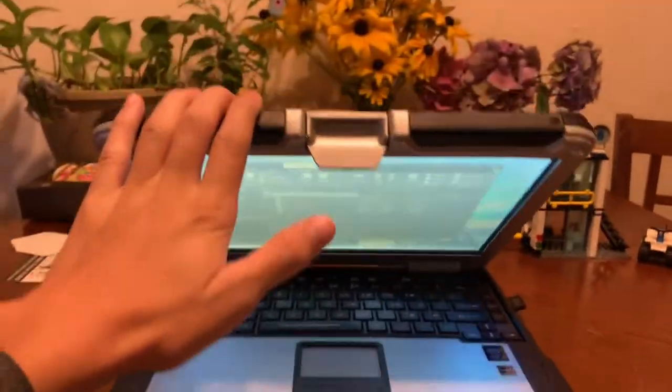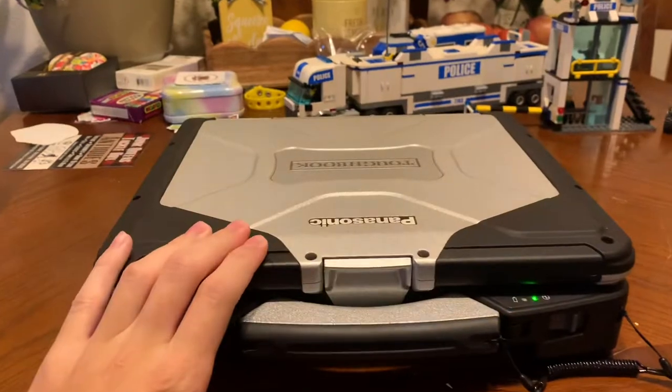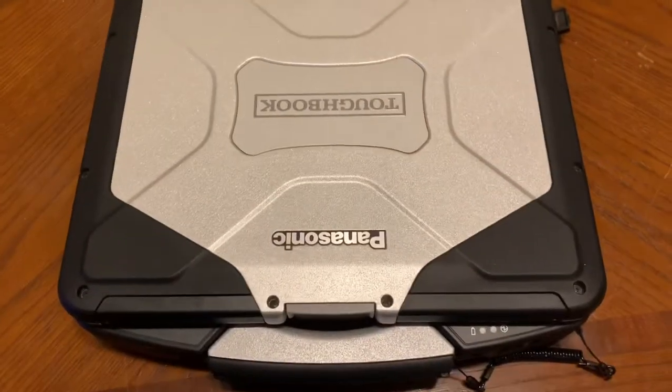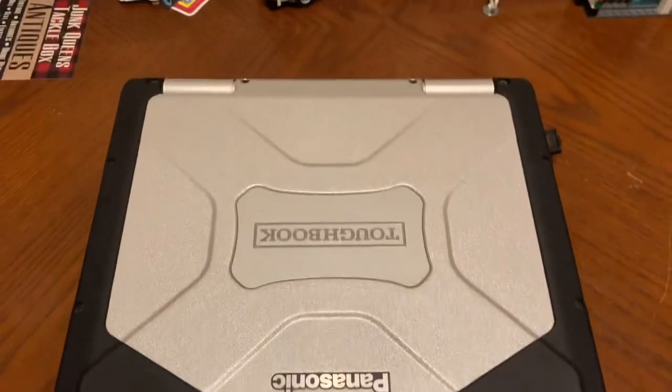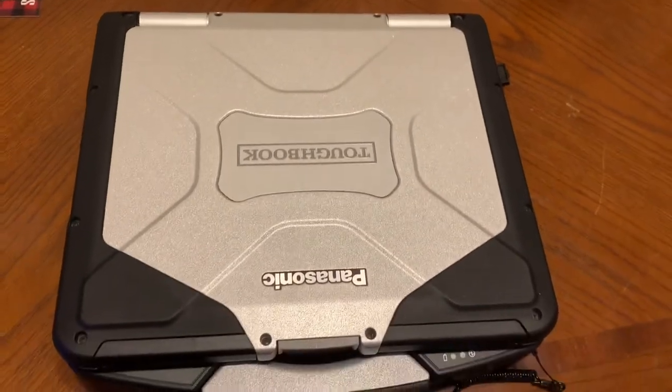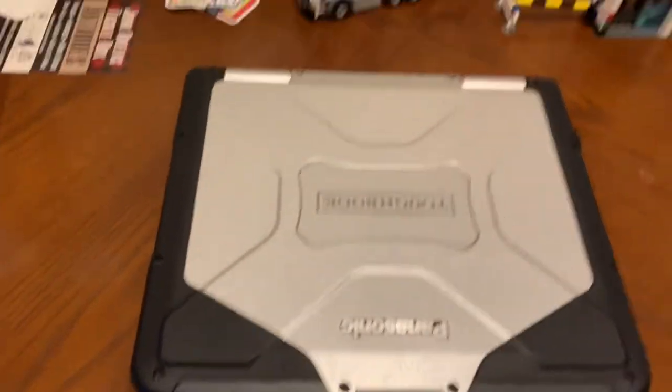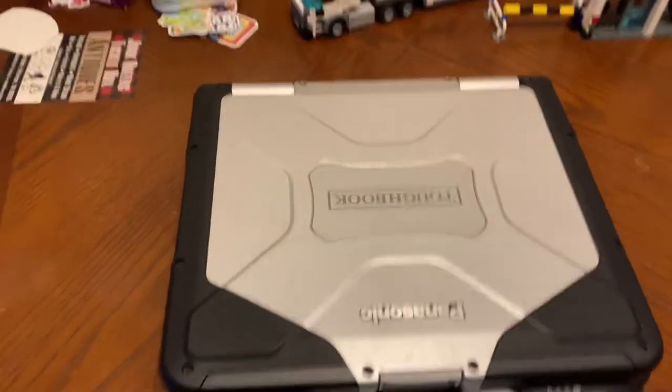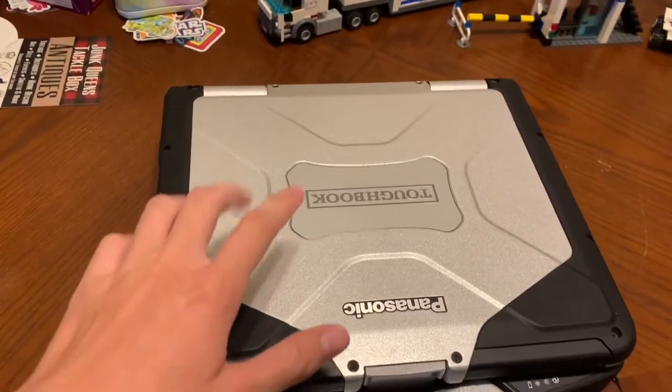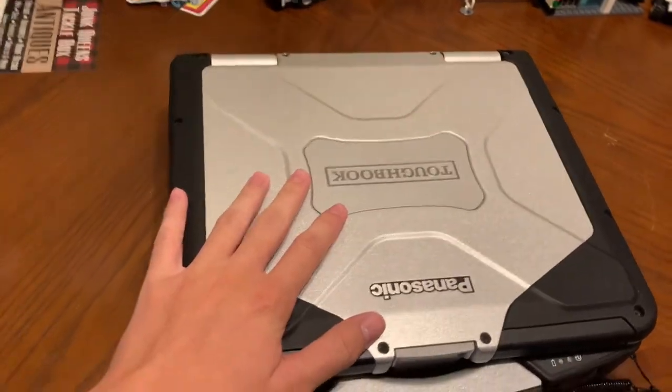The outside of this thing is just the typical Panasonic Toughbook. Nothing too crazy. I'm not going to paint it or do anything weird with it. I know some people like painting these to a weird color. I'm not going to do that. I like how it looks.